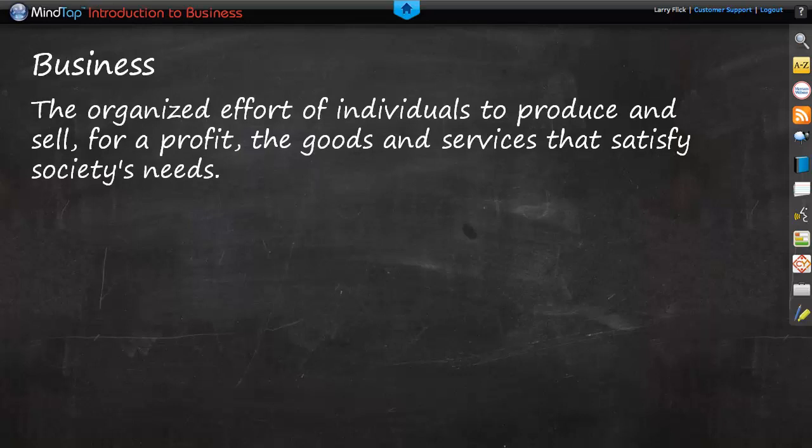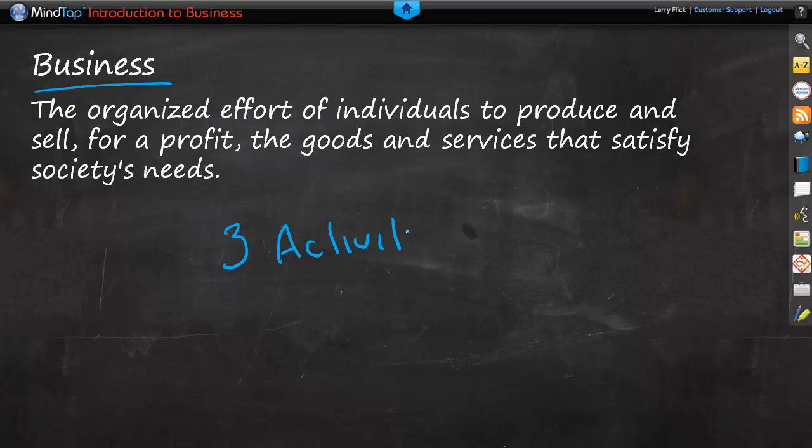Textbooks define business as the organized effort of individuals to produce and sell for a profit the goods and services that satisfy society's needs. Basically, there are three activities: the organized effort, for a profit, and to satisfy needs.